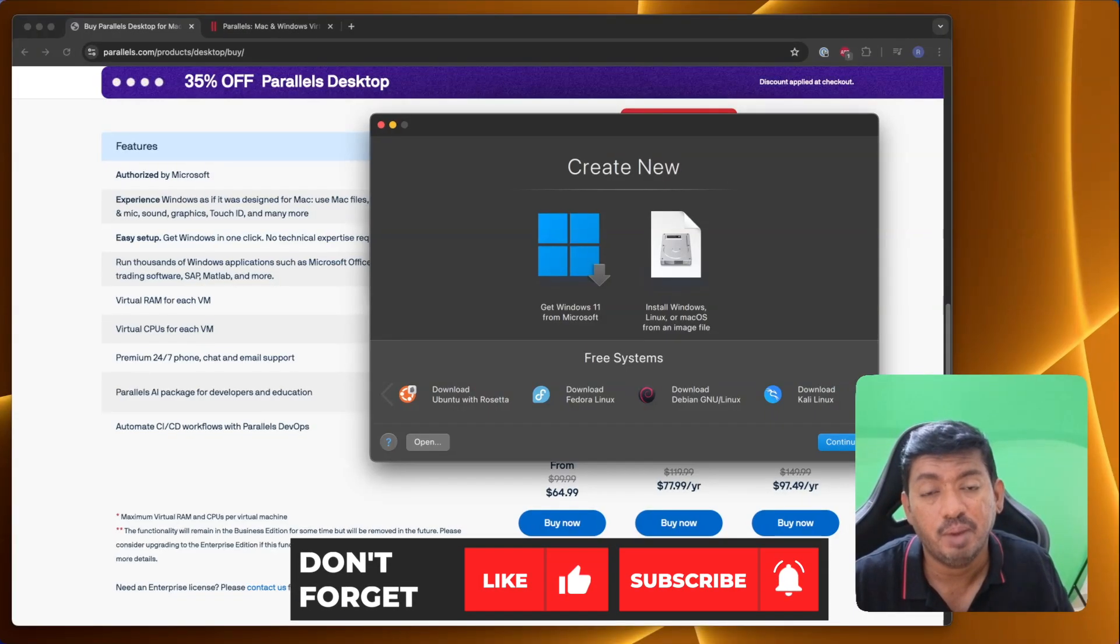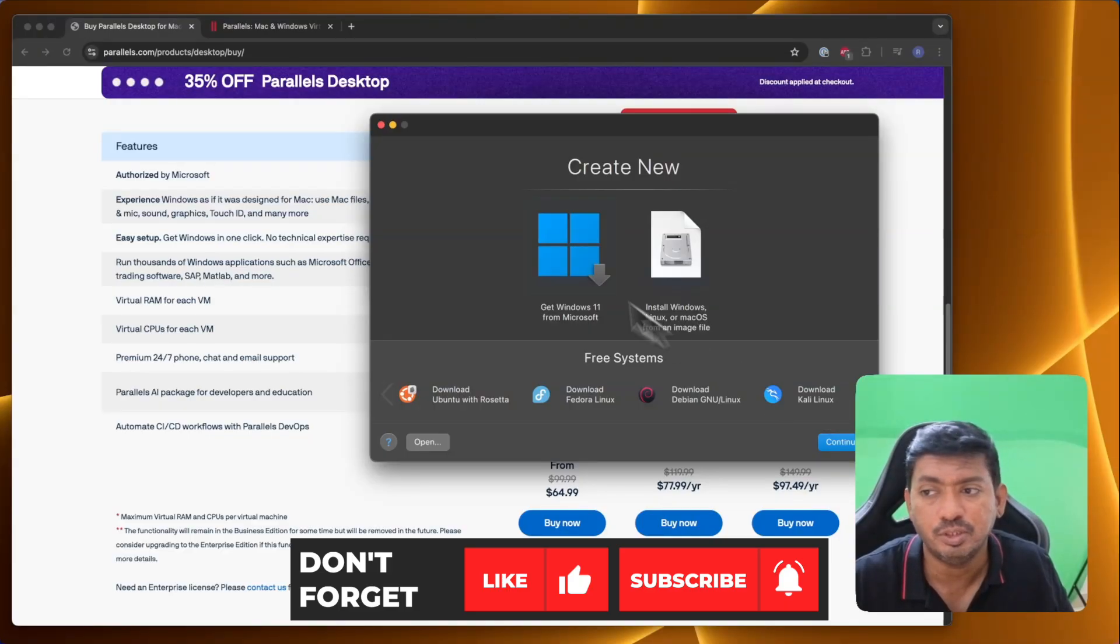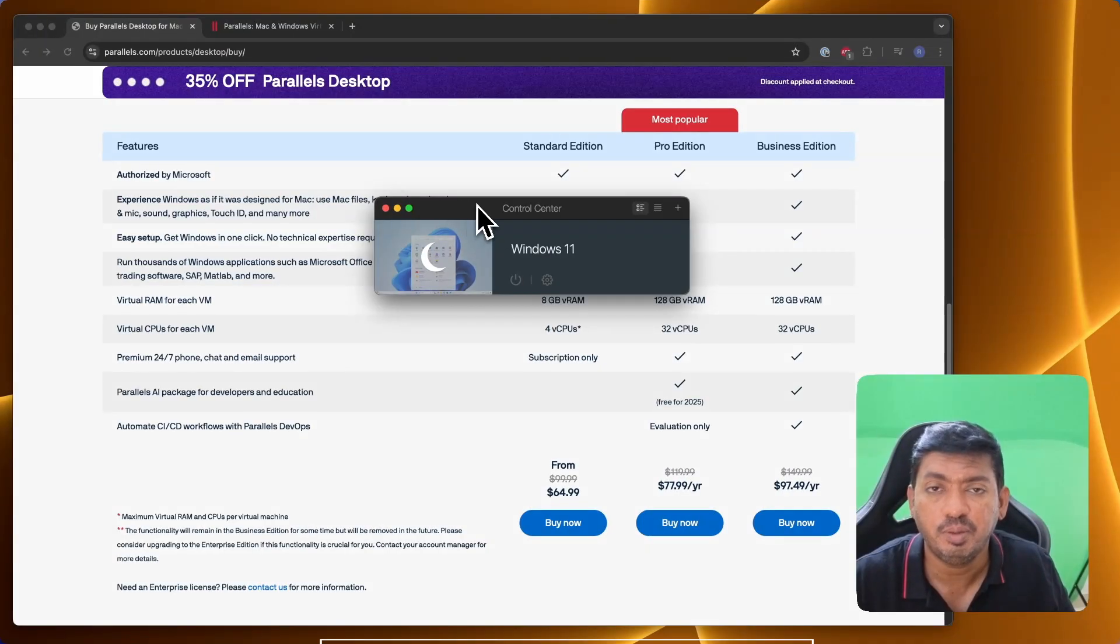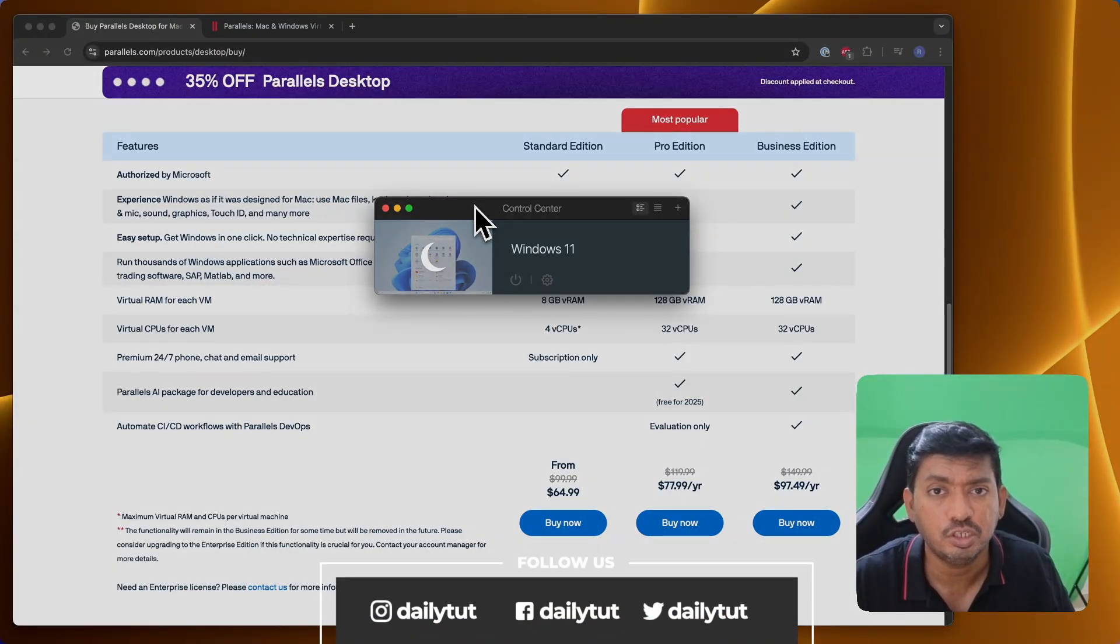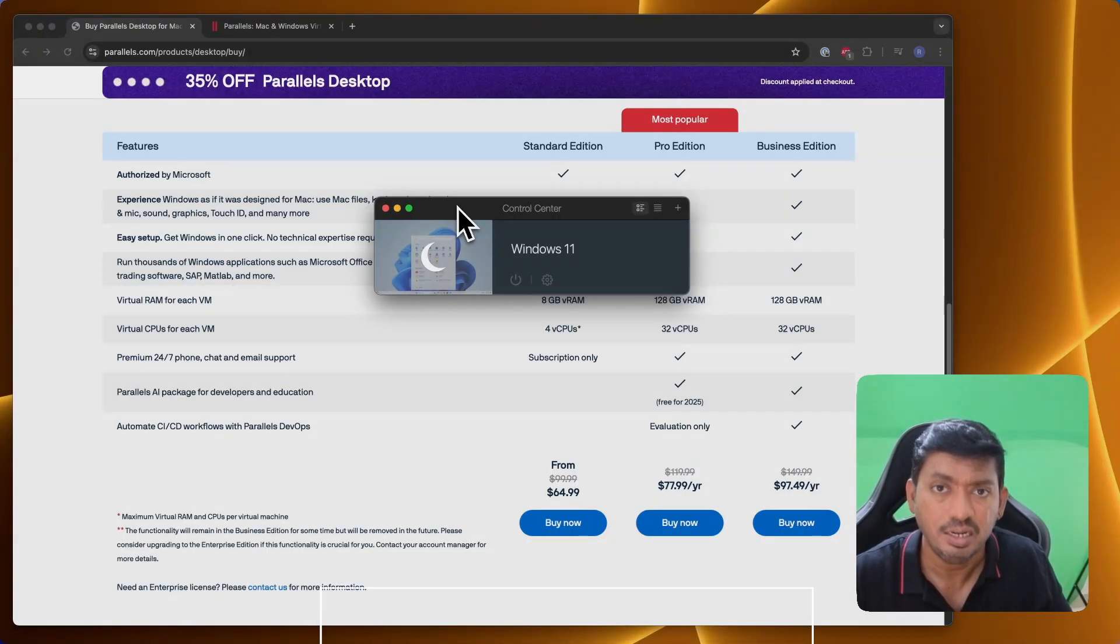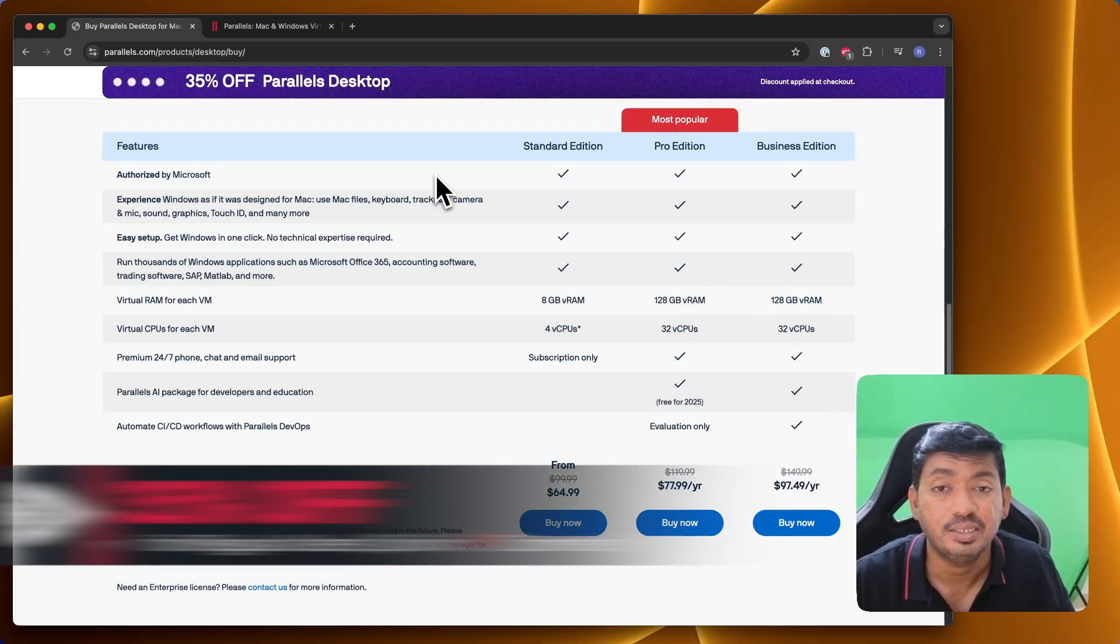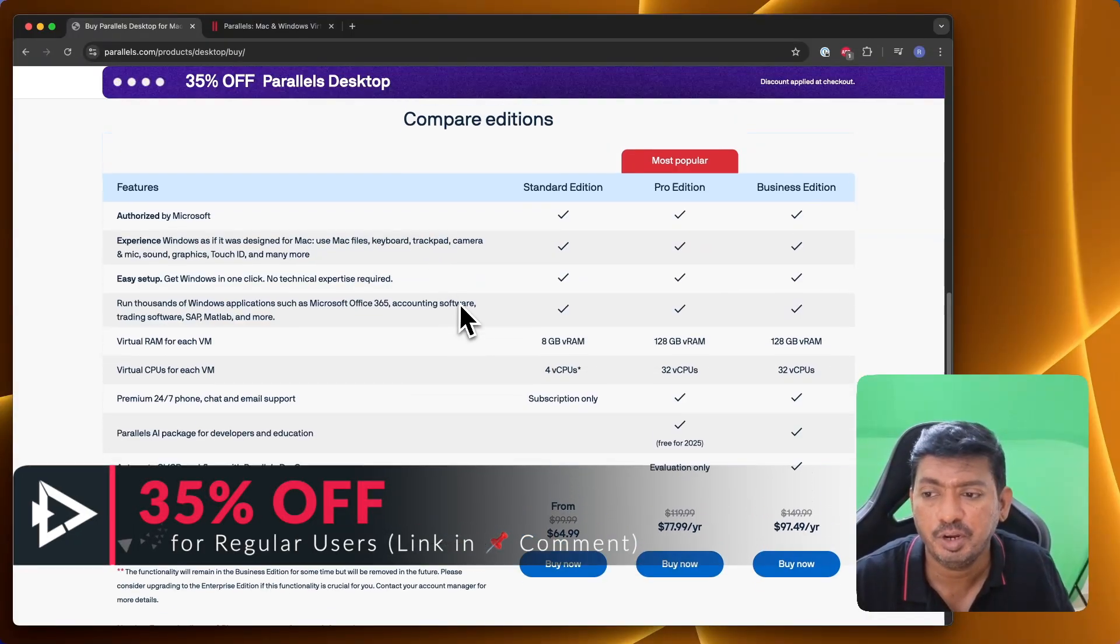Don't worry about the compatibility issues with your latest MacBook or even with Intel chipset-powered, processor-powered Mac computers. Parallels Desktop for Mac is fully compatible. Right now, you can take full advantage with 50% off using the Parallels for Mac student discount or education discount suitable for both students and teachers to save some good amount of money. The necessary links are available in the description and in the first pinned comment.